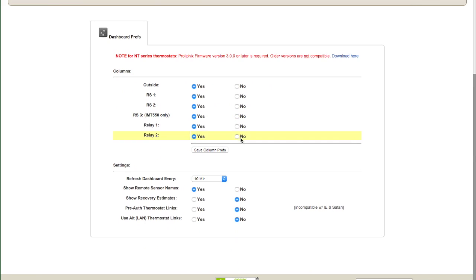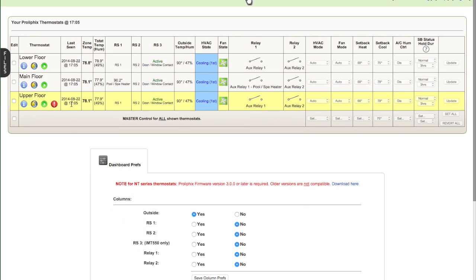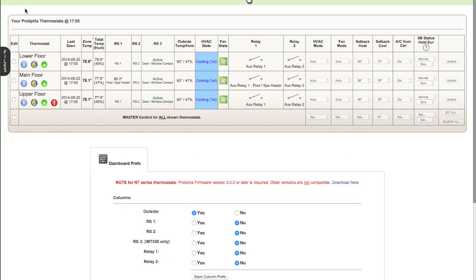Below the dashboard is a bunch of settings. So let's say you didn't have any remote sensors. You could just turn off all those columns and save space on the screen. Or let's say you didn't have any relays set up. You could turn those columns off as well. We're not going to save those changes, but this is where you would do those. So let's go back to the main menu.